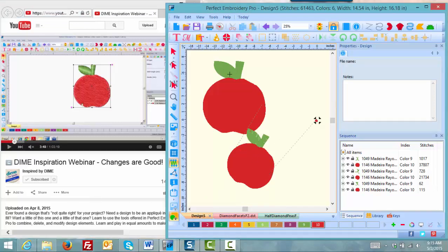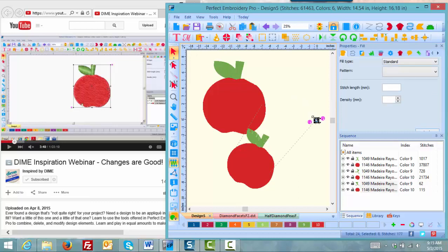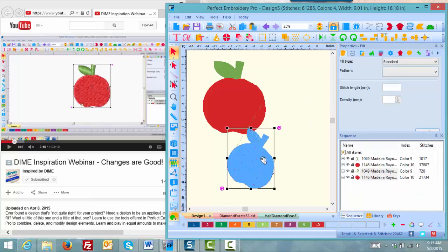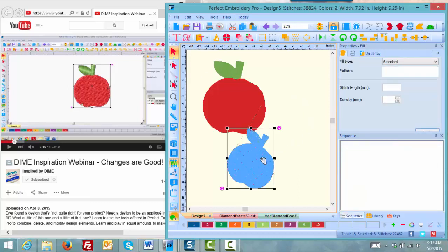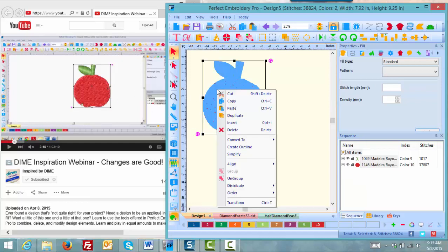Like for instance over here I have added too many apples. I'm not following along exactly what she said. She's going to move into create an outline and then she'll follow the rest of the steps.